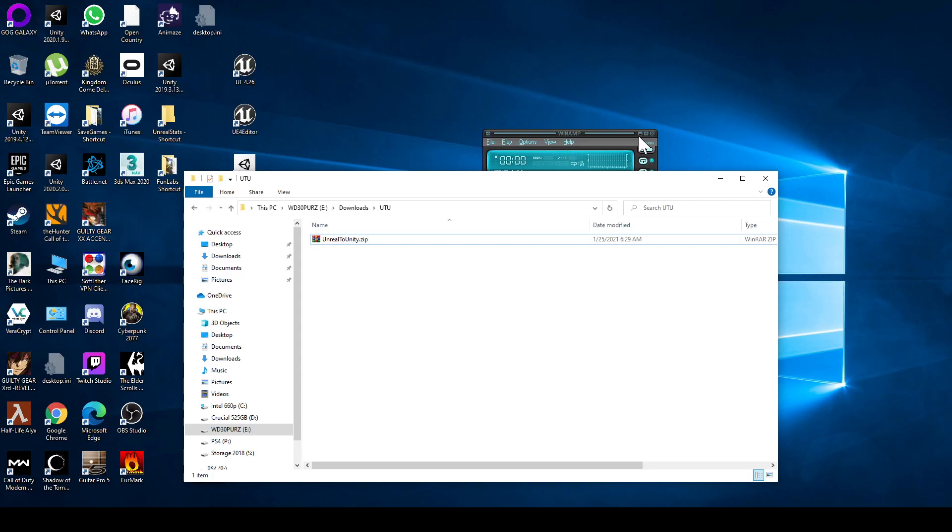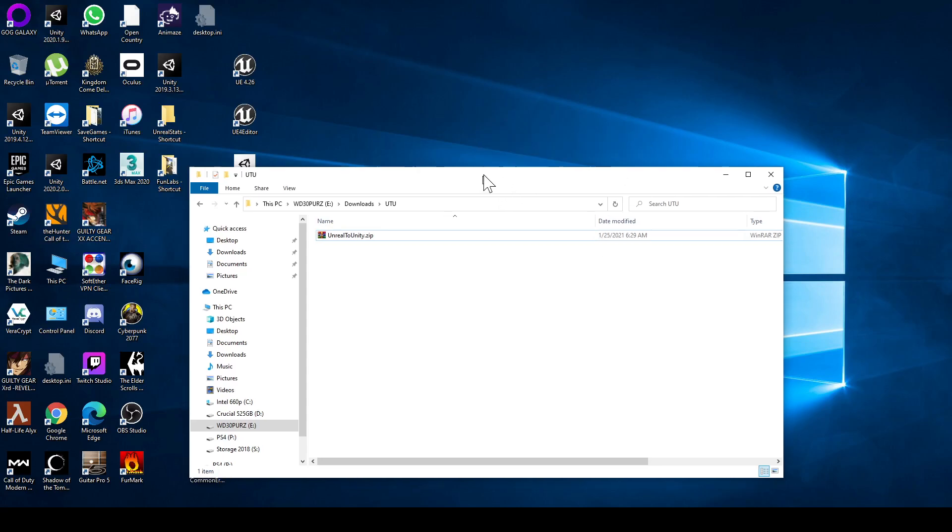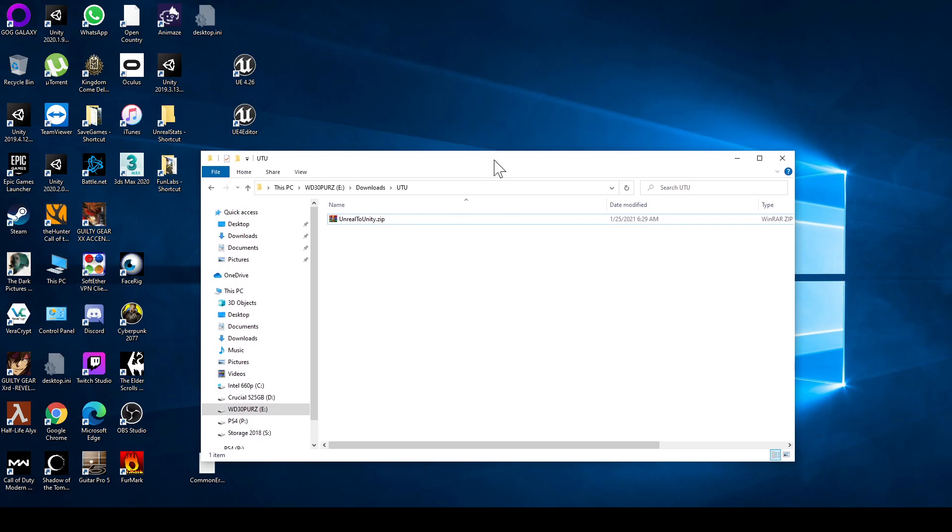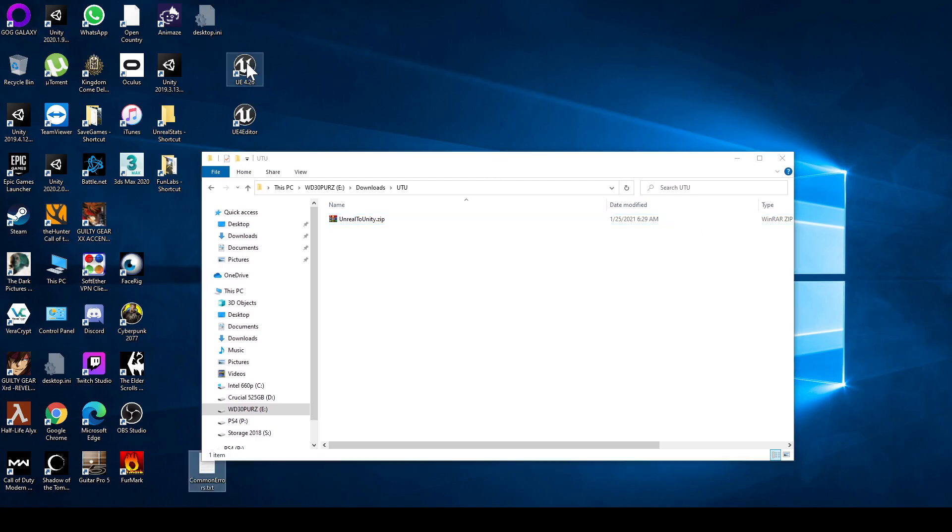Welcome. This tutorial will show you how to install the Unreal to Unity plugin. So first I'm going to open up Unreal 4.26.